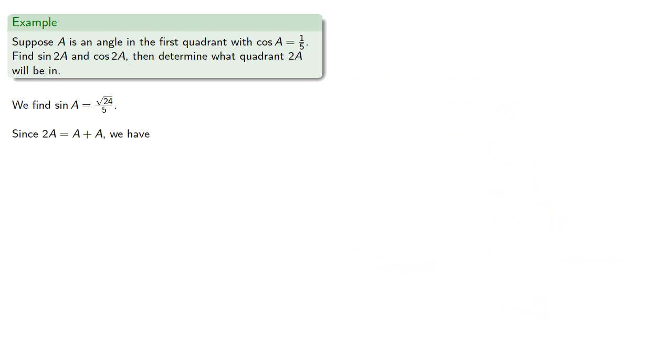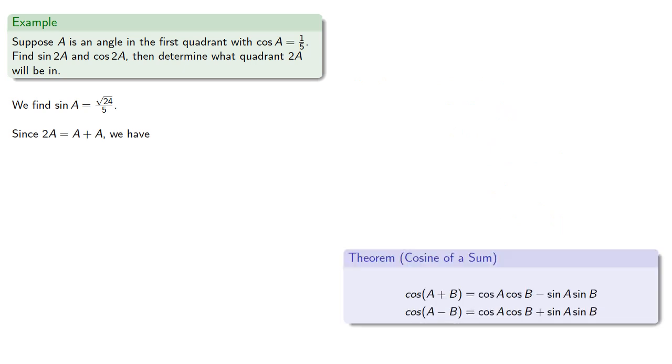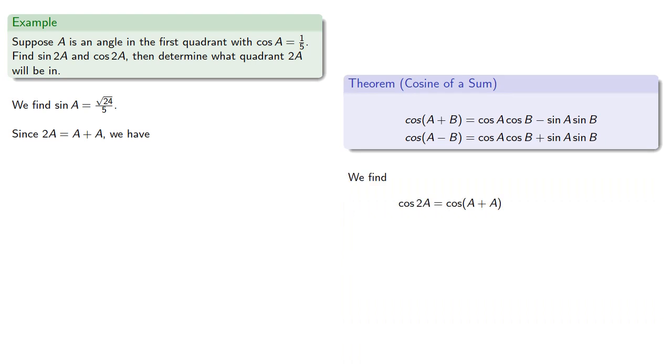Now, since 2A is A plus A, then we can use our angle-sum formula for cosine to find...